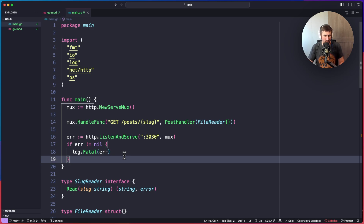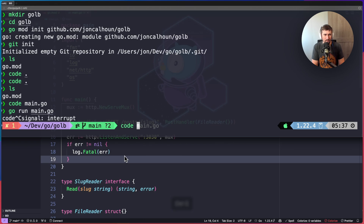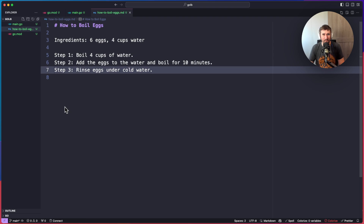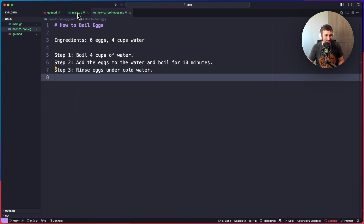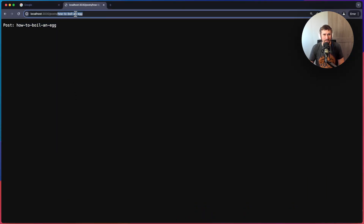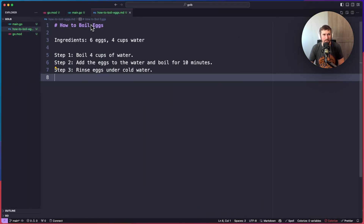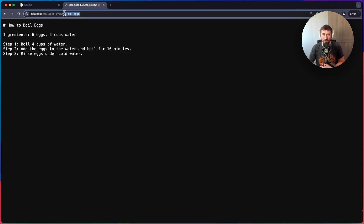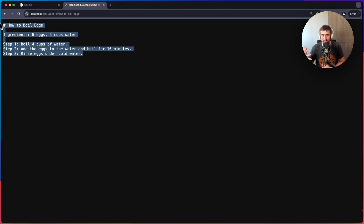We need a test file to read from, so I'm going to create `how-to-boil-eggs.md` with some sample markdown — a simple recipe for boiling eggs. Then let's run `go run main.go`, go back to the page, and reload. We get a 'page not found' at first because the URL said 'egg' but the file was 'eggs'. Once I correct the URL to `how-to-boil-eggs`, we get the blog post — just the raw contents of the markdown file, not rendered as HTML, but the contents are being displayed on screen.